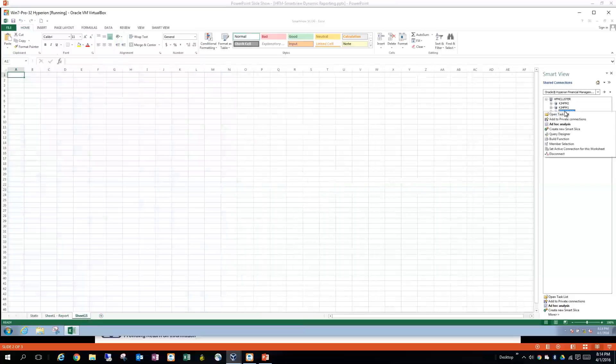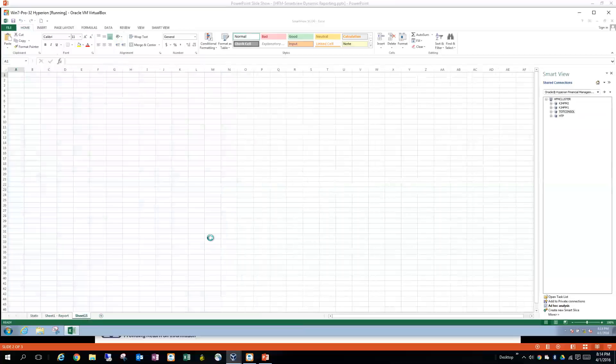So if you go over to your shared connections and right-click on the given connection that you want to be on, and click the query designer, it'll add some more sheets here and give you a basic structure to start off with.